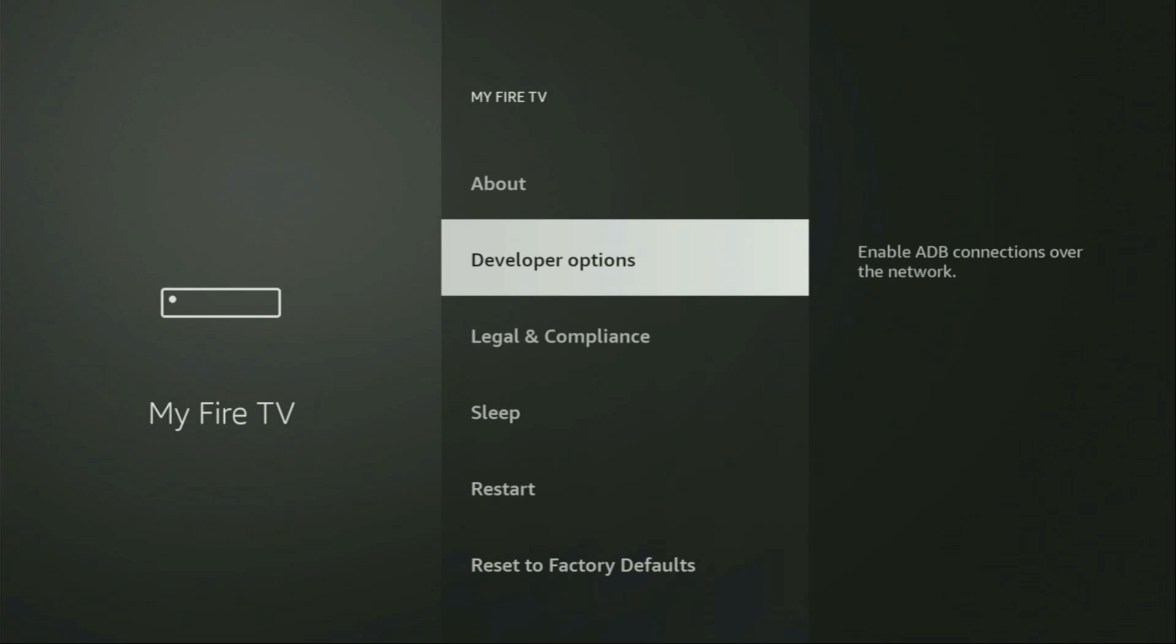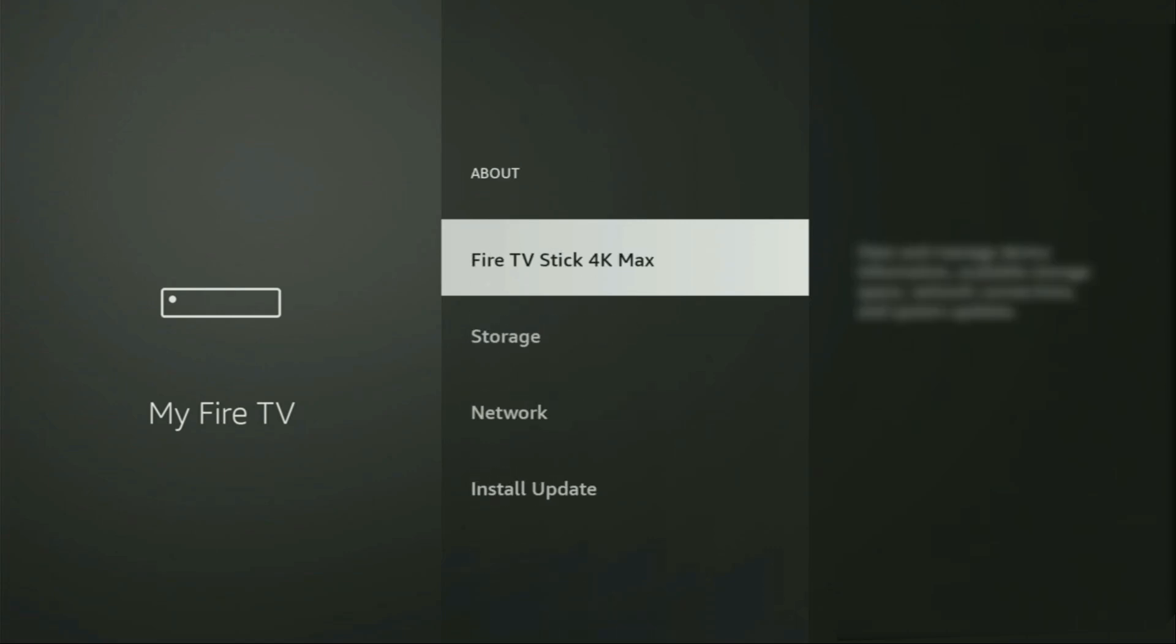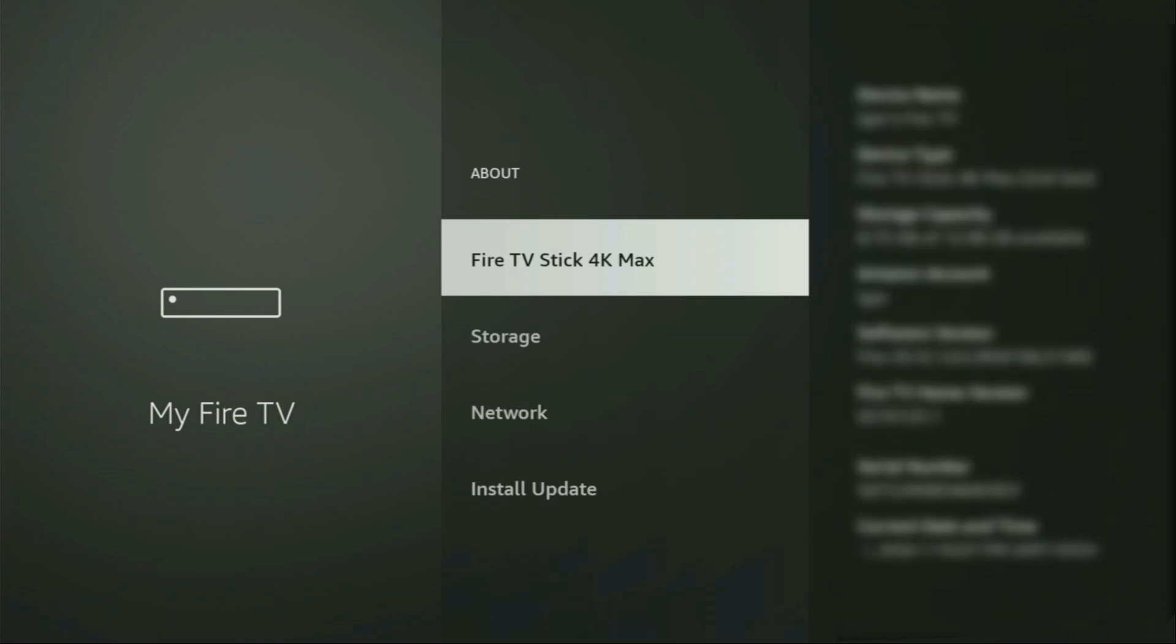Here you will have to enable developer options on your device. However, on some Fire Sticks and especially on the new ones, the developer options can be hidden by default. So if that's the case, do not worry, it's really easy to make them appear. Just go to About, select Fire TV Stick and now you have to click on the middle button on your remote for seven times and do it fast.